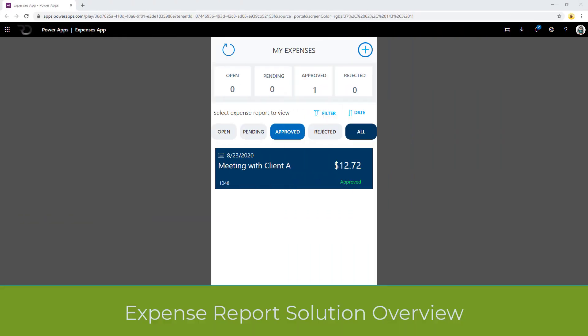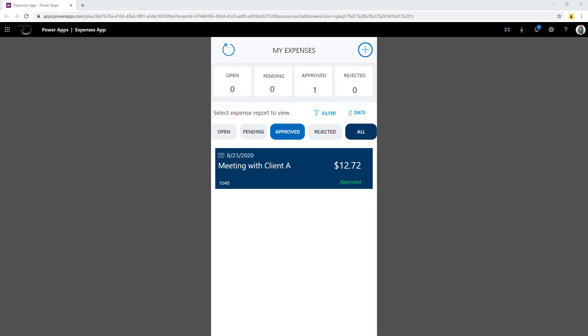This is the demo of the expense reporting solution. I am logged in with a user who is a contributor in this application. The first screen is the home screen that showcases the user all their expenses in the system. Right on the top, the user can see the status of all the expenses that they have submitted as part of this application.